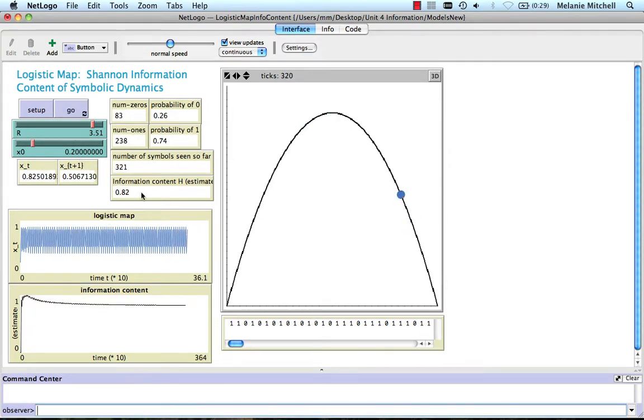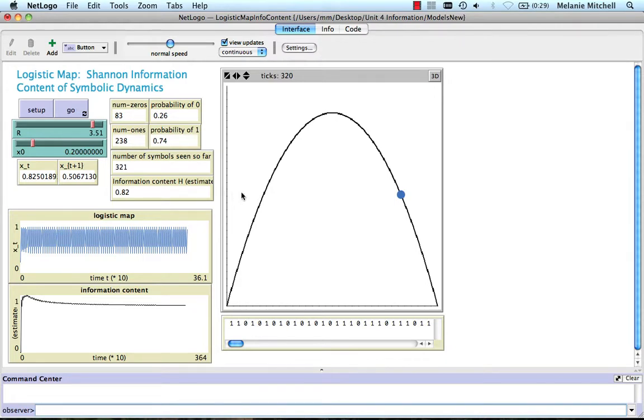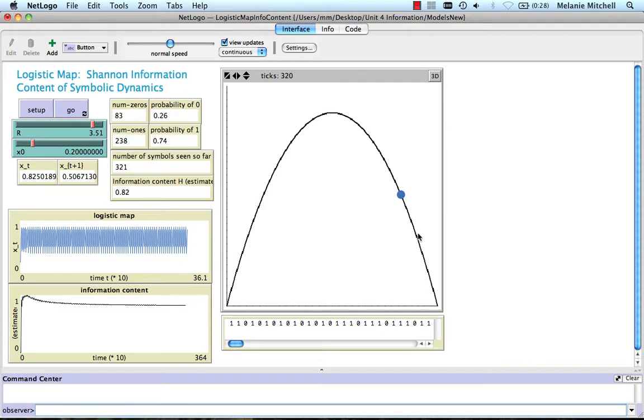And what this is doing is it's calculating symbolic dynamics, which means that I can set a threshold. I've set the threshold of 0.5 here. Every time this dot goes above 0.5 on the y-axis, the system outputs a 1. Every time it goes below 0.5, the system outputs a 0.